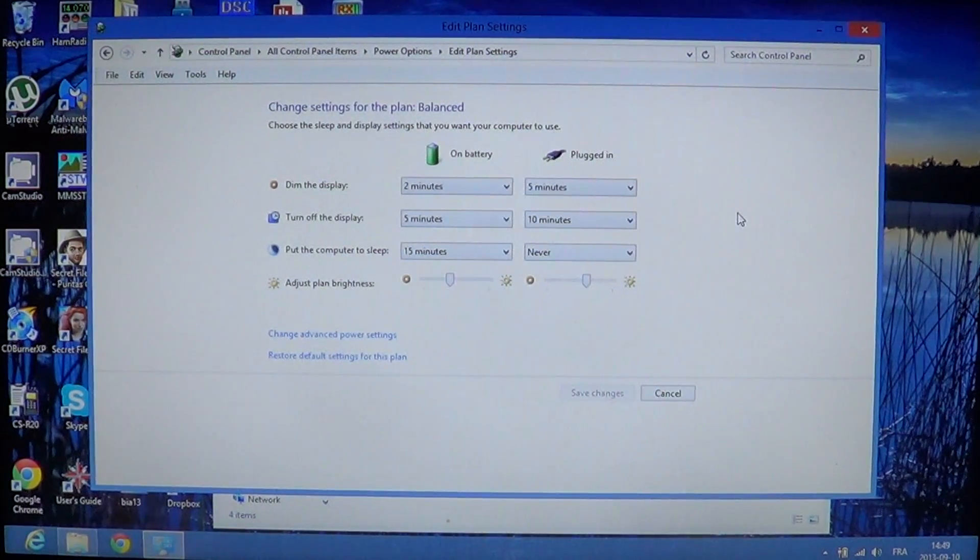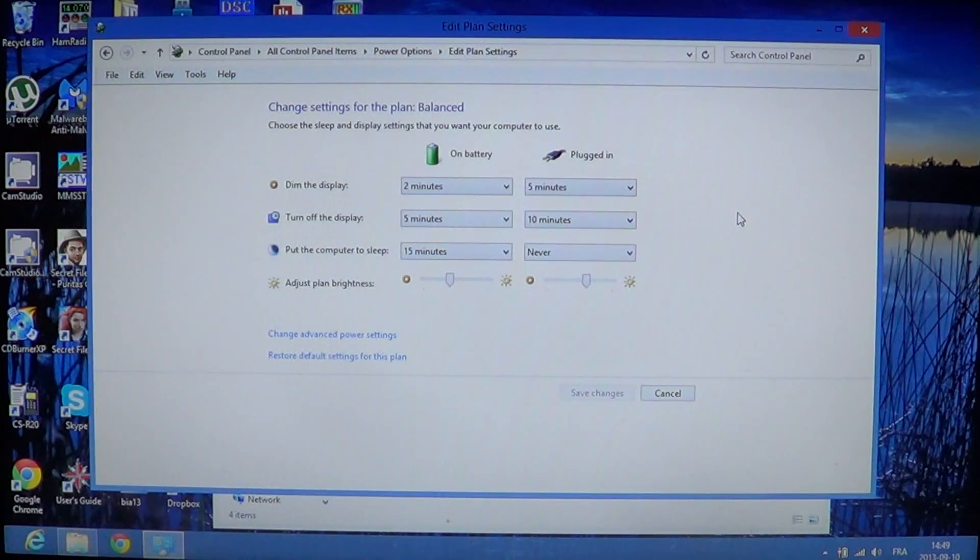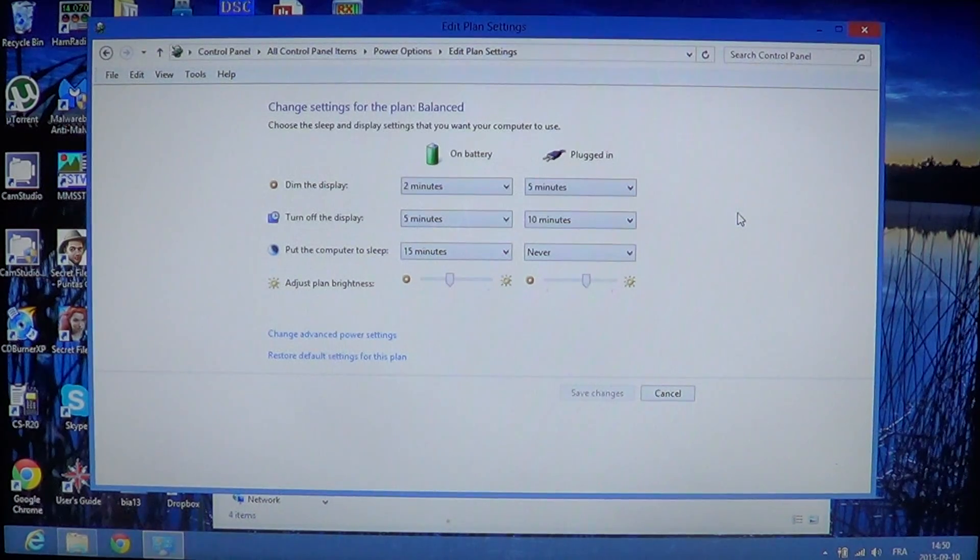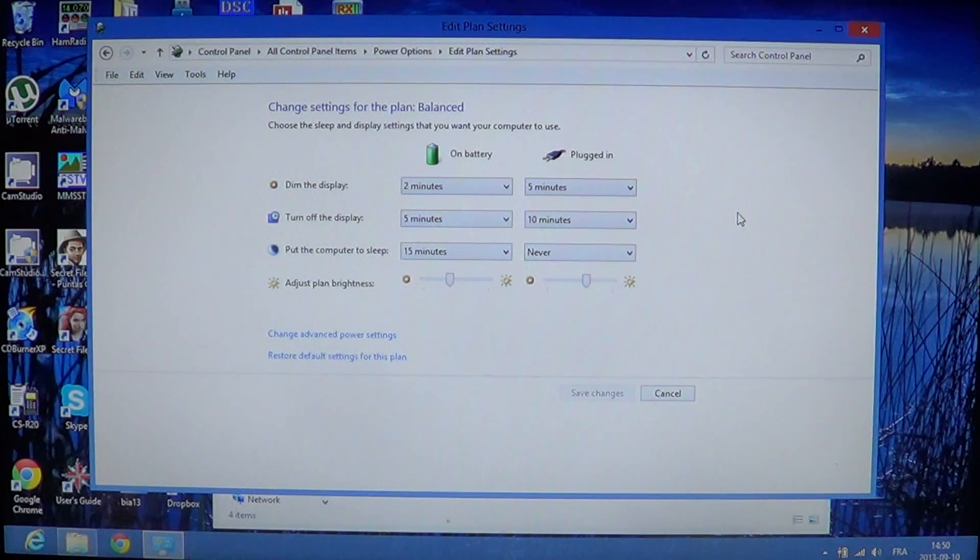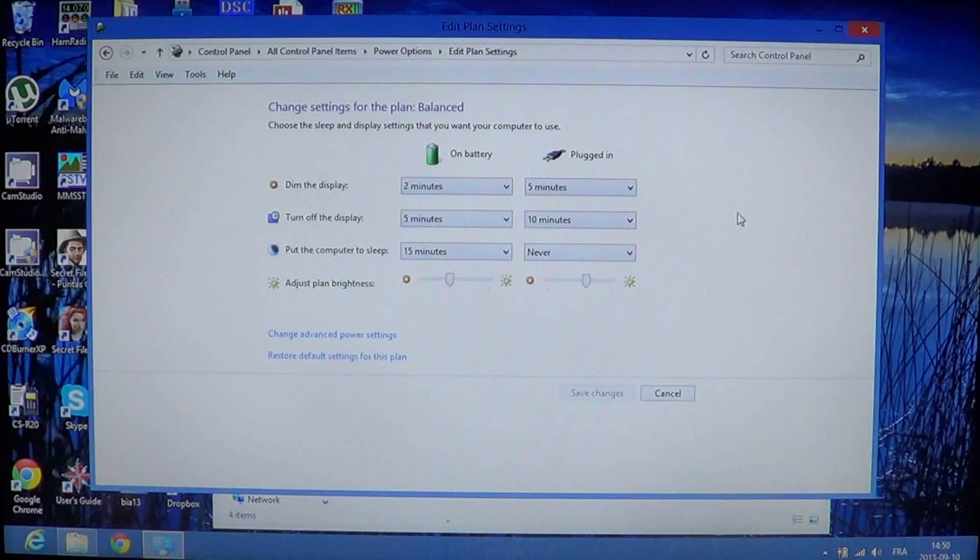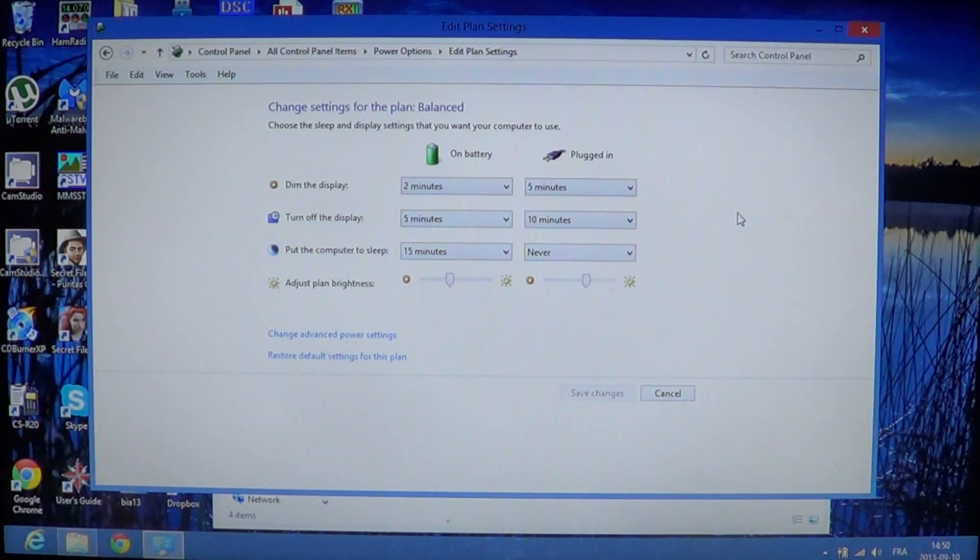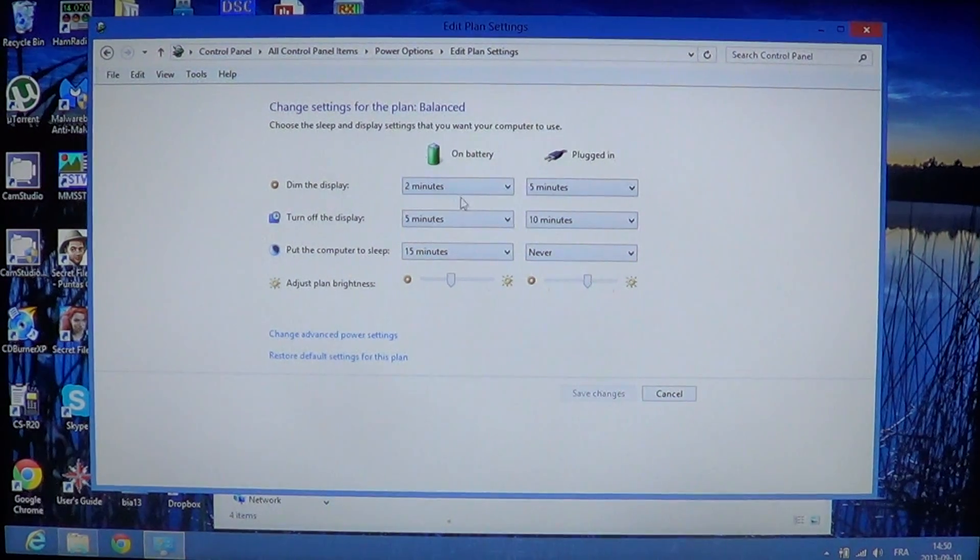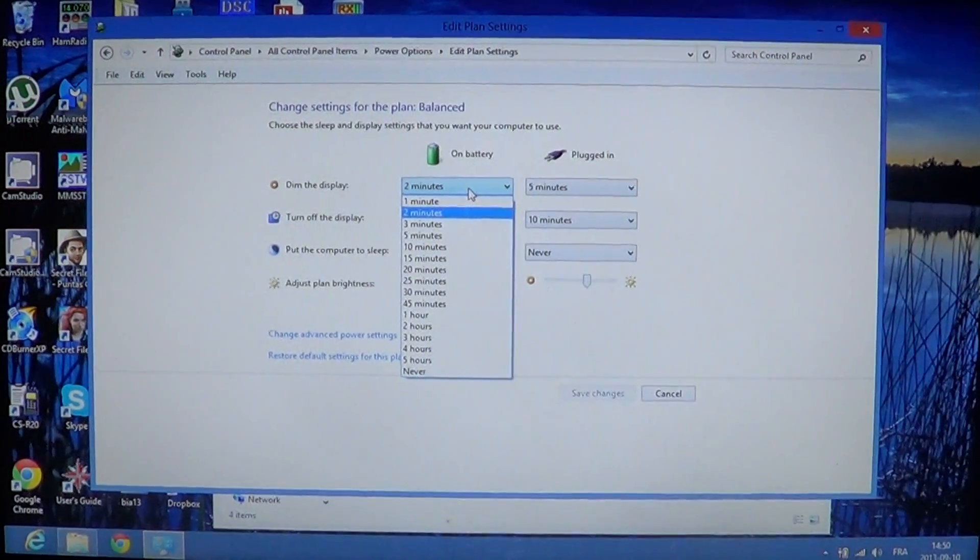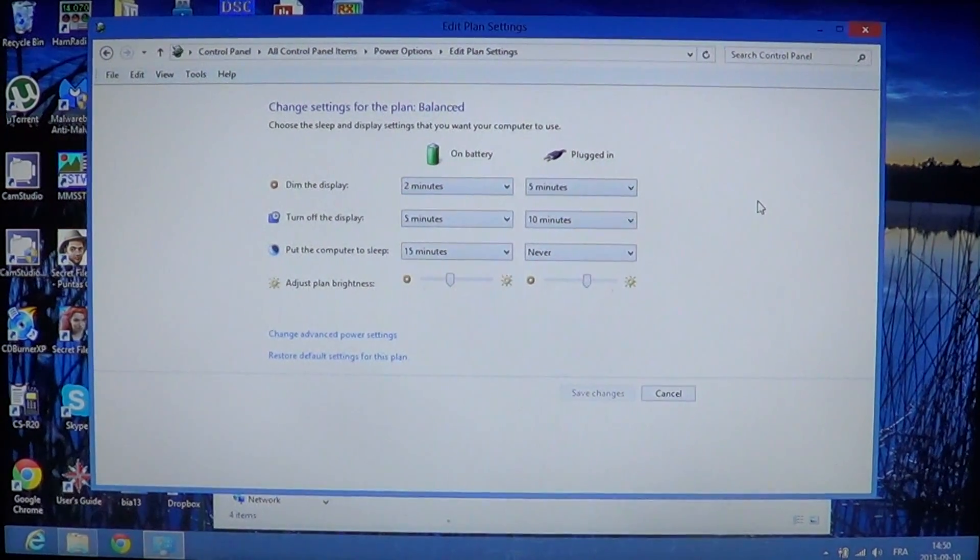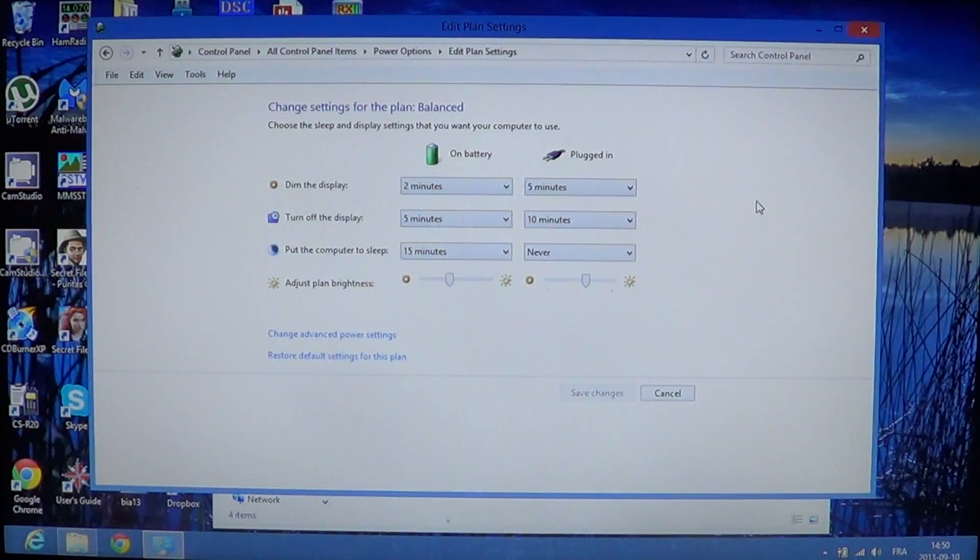There you'll see when your computer is on battery or plugged in, the difference. It's going to tell you, for example, on battery, you dim the display after two minutes. Here it says turn off display after five minutes. Put the computer to sleep after 15 minutes. These are different options that can be changed. If you click on dim the display, you see that there's all these settings and minutes or hours for the different settings.